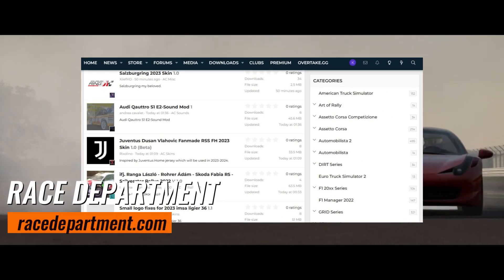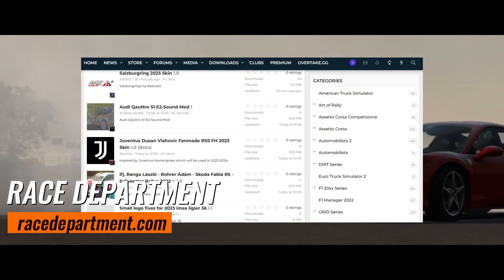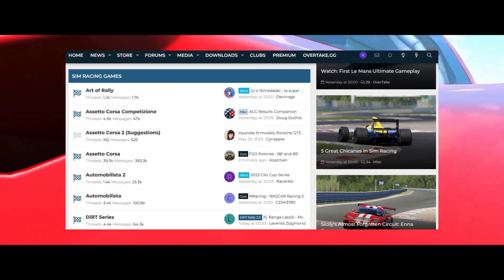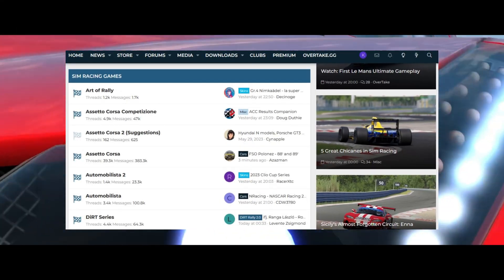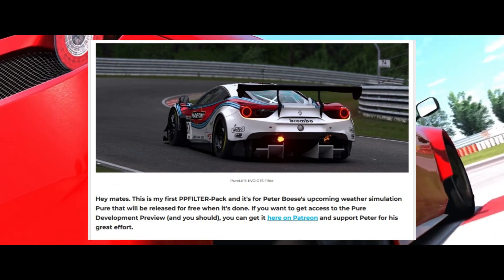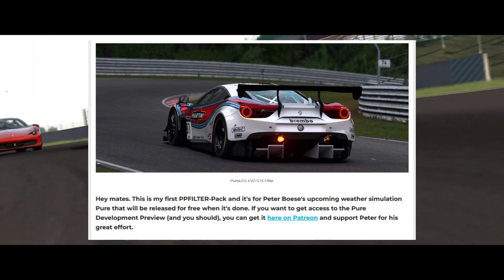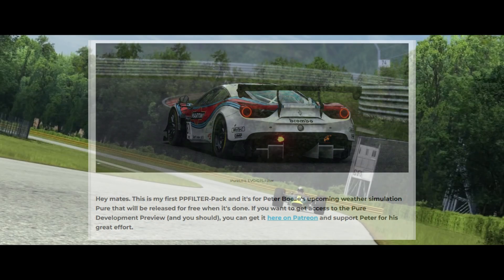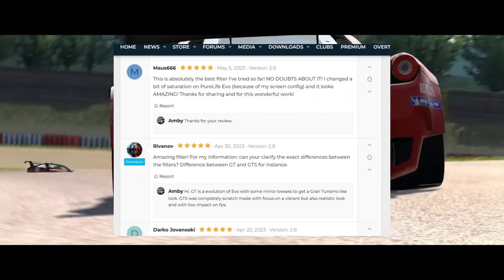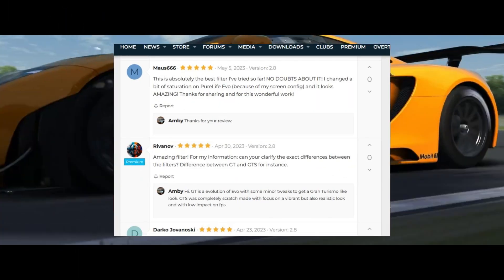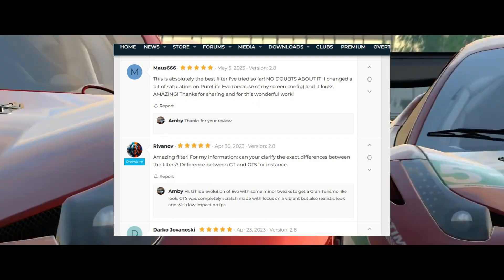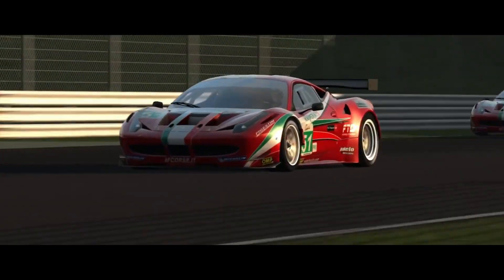Race Department — who doesn't know this website? It has an active community with tons of racing-related mods and content. High quality mods and user reviews help you choose a good mod, and there is an active forum to discuss and share experiences with other players.